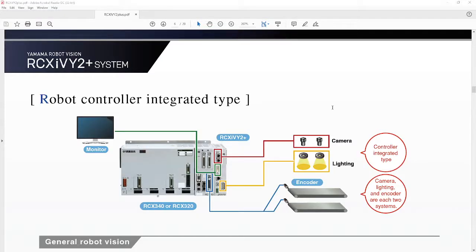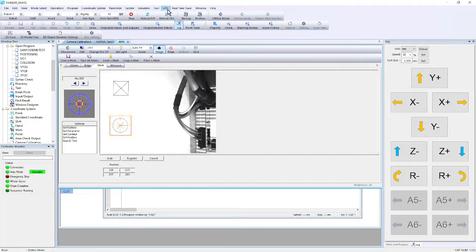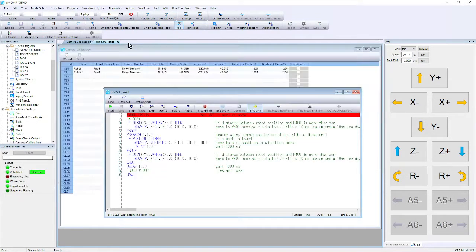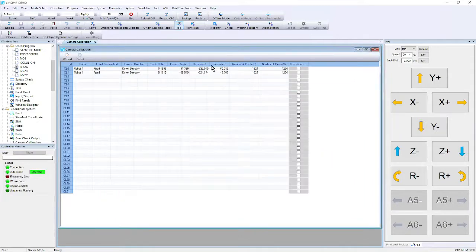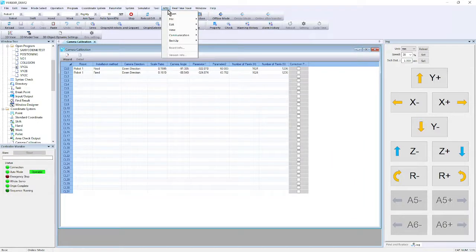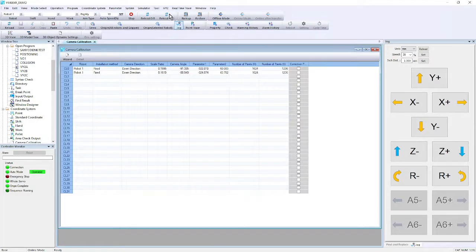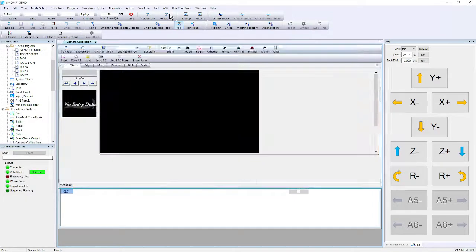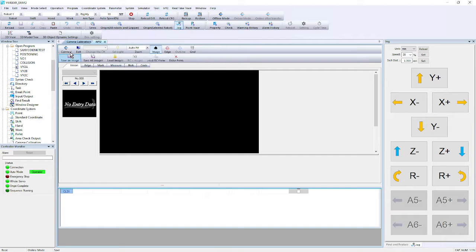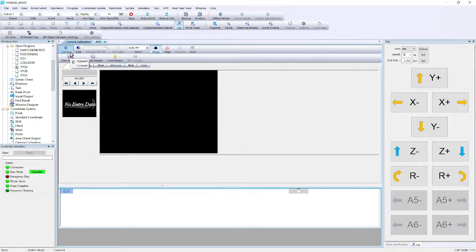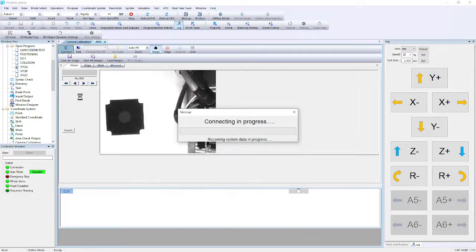If we go back to our RCX Studio software, the RCX Studio has the built-in IV control. There is a separate IV software that you can use, or you can just use this as well. You just have to go to IV open, and then we'll open the IV, and you can connect to the software.